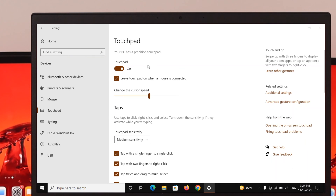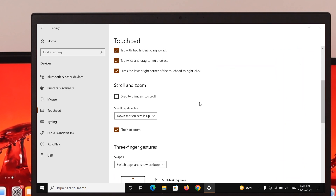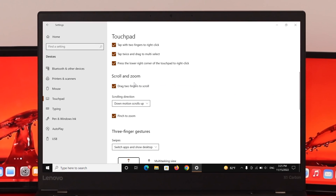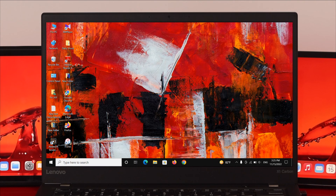Click on Touchpad. Once you're here, scroll down a little bit and you'll see an option called Scroll and Zoom. The first option says 'Drag two fingers to scroll' — make sure to check mark this option, because if you don't, your two-finger scrolling is not going to work on your computer.